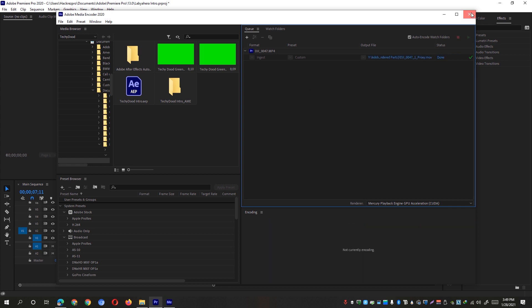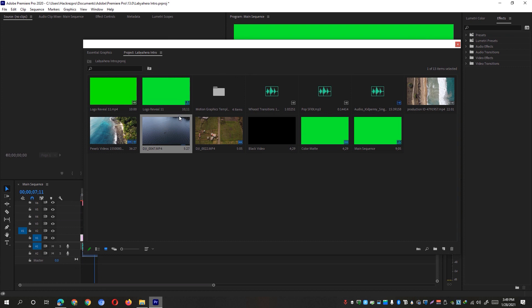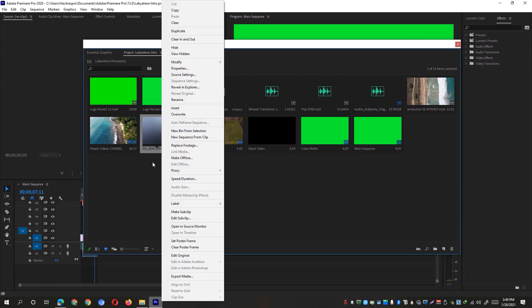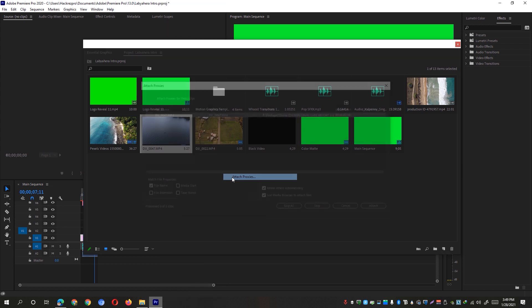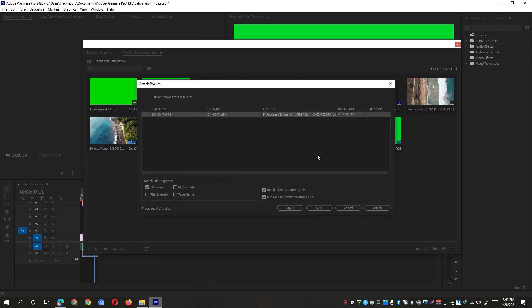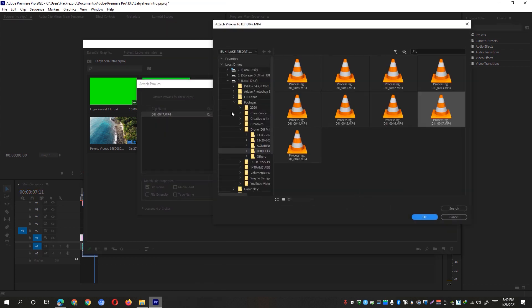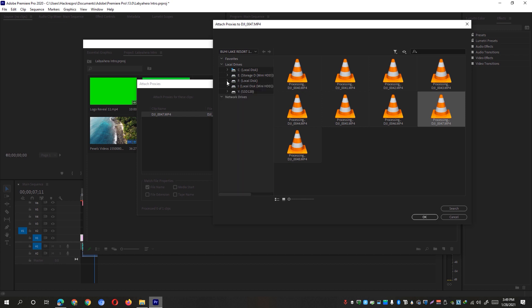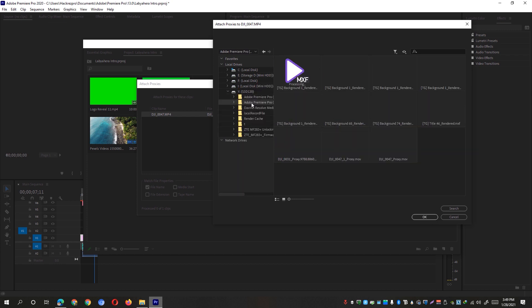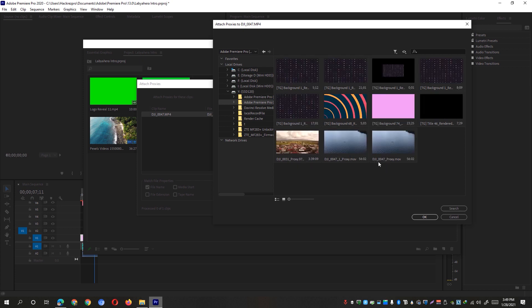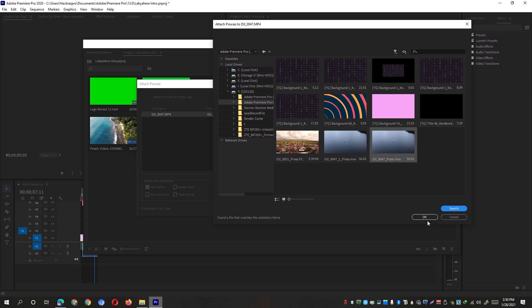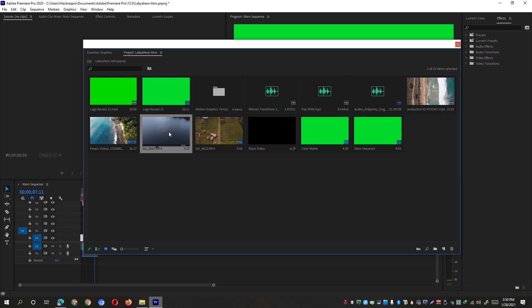Once done, you can now go ahead and close this window and simply right click that particular footage and click on this proxy again and click on the attach proxies. And then you can just simply click on the attach button right here and then go to that particular path where you have just rendered the proxies. So you will be able to see that particular file because it has the underscore proxy on the file name or of that particular footage. So just click the search button right here and it will find that particular proxy footage and hit the OK button. And it is now already attached on your timeline.